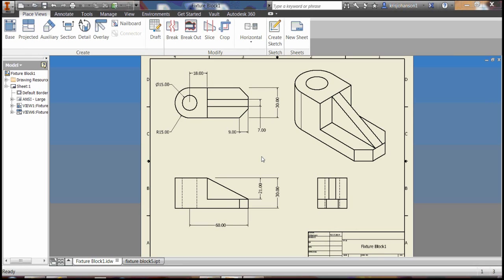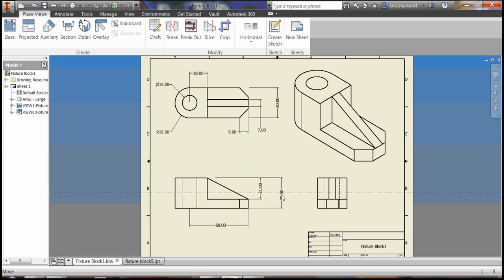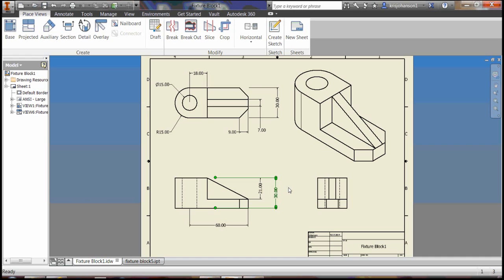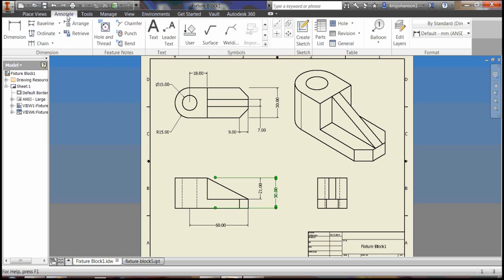This is more or less the finished drawing at this point. Most of the dimensions are on here, and you can fine tune it and change the font, font sizes. Also, don't forget to add your name and the title down in the title block in the lower right corner using the text tool.